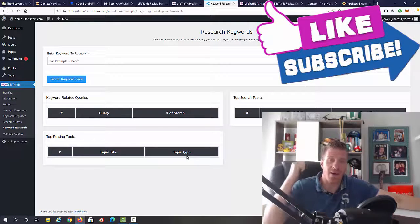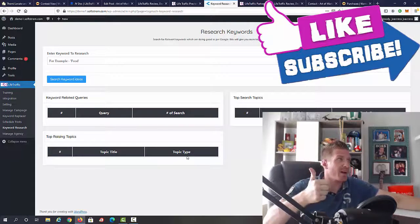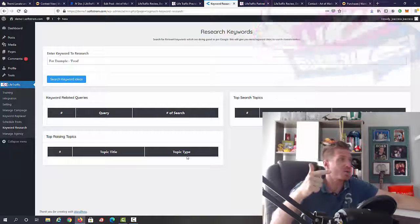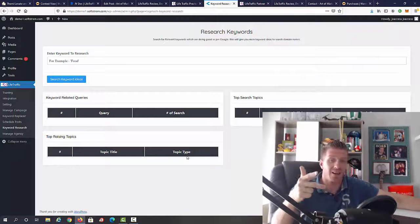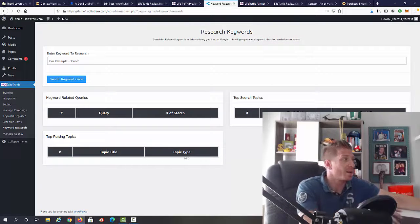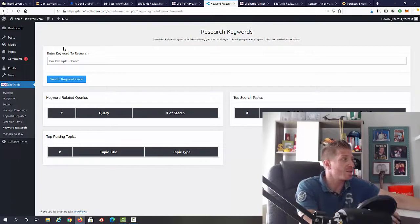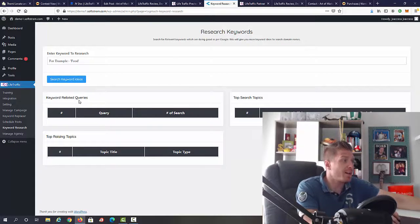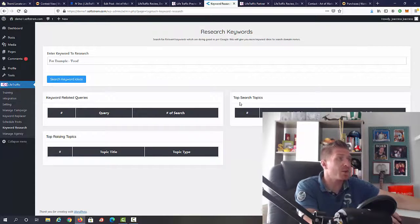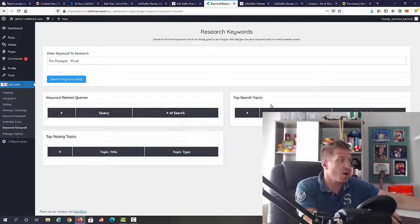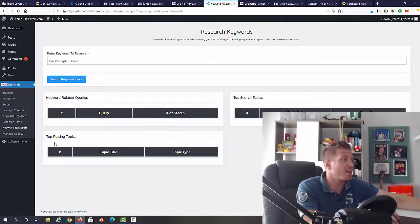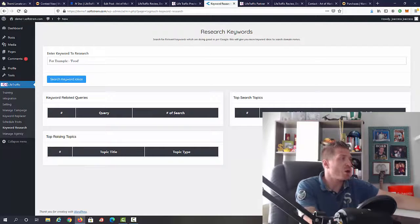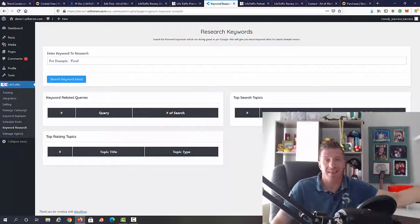Lastly, we have keyword research. Obviously, you can find the right hashtags, the top trends and keywords as well. You can see we can just type in food, search for keyword ideas. Then we're going to find keyword related queries, we're going to find top search topics, and we will find top raising topics.